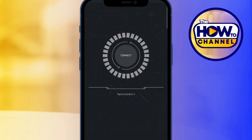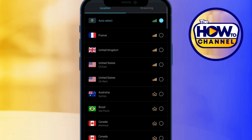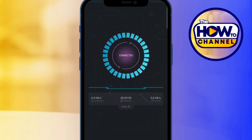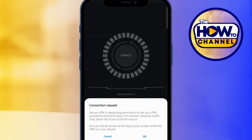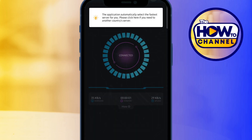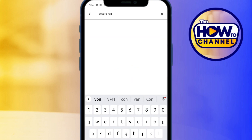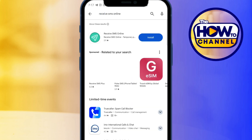Next, tap on the server icon and select your preferred server — I'll choose the United States. Secure VPN will request permission to set up a VPN connection, so click OK. Once it's connected, go back to the Play Store and install Receive SMS Online.